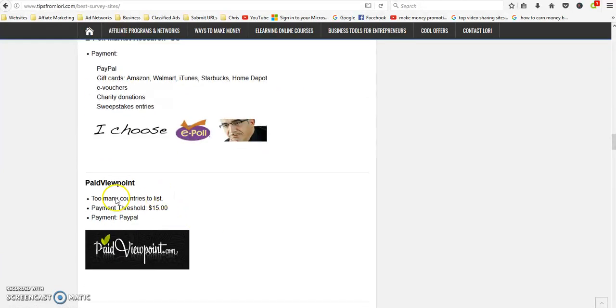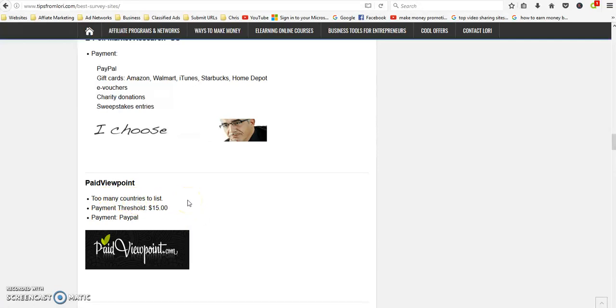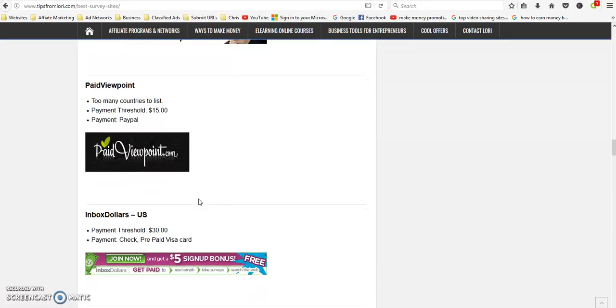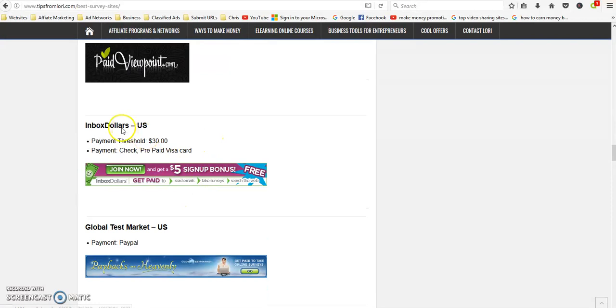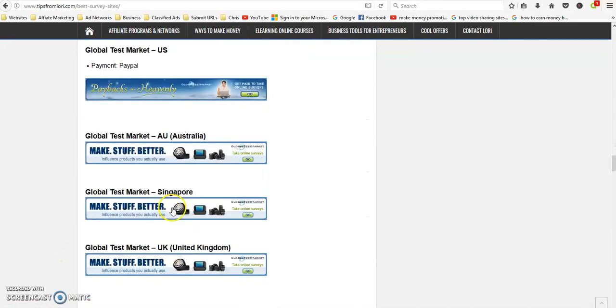Paid Viewpoint is pretty much worldwide, there's just too many countries to list. So if you go out and you join, just check and see if they allow your country, but it was pretty massive.